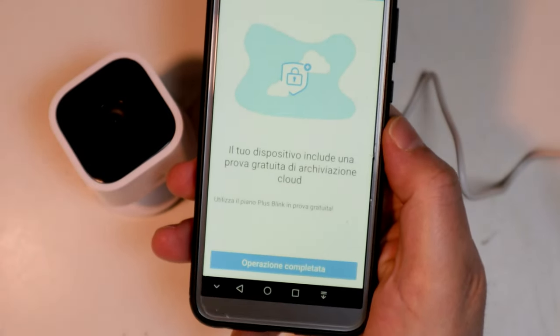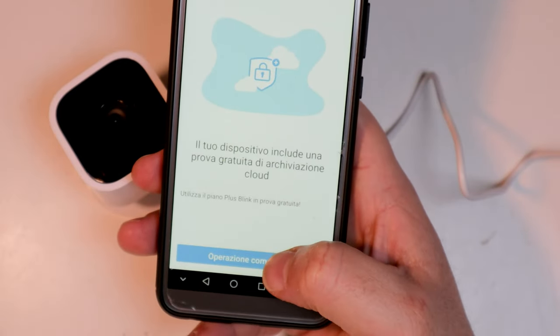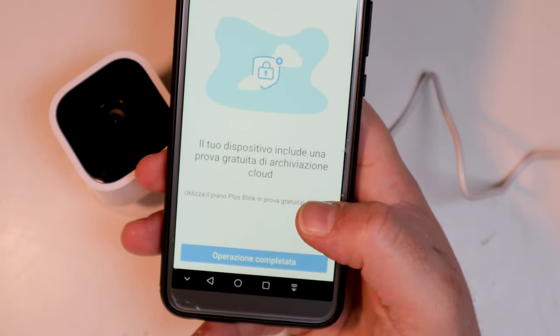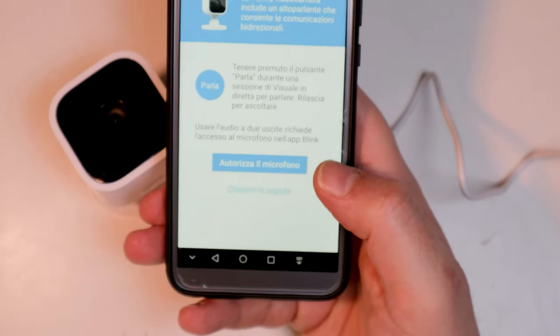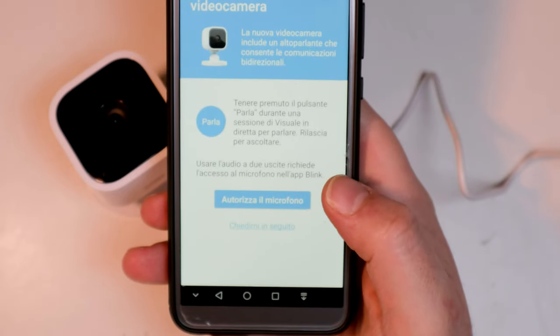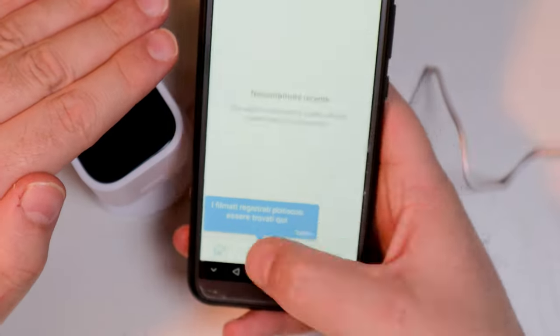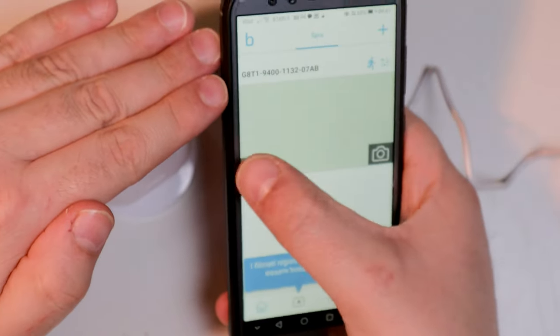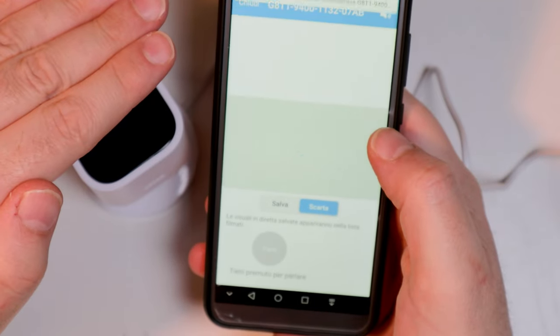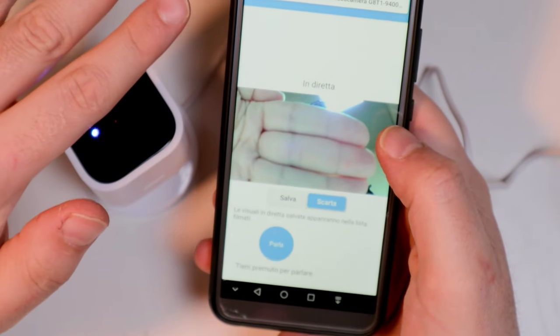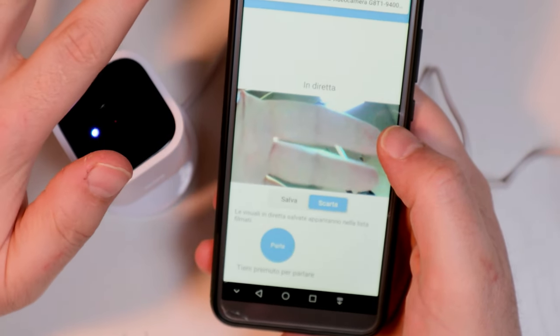Accept the free cloud storage trial, currently until July 2022, and authorize the app to use the microphone. Once this is done, you can start taking advantage of all the features of the surveillance camera.